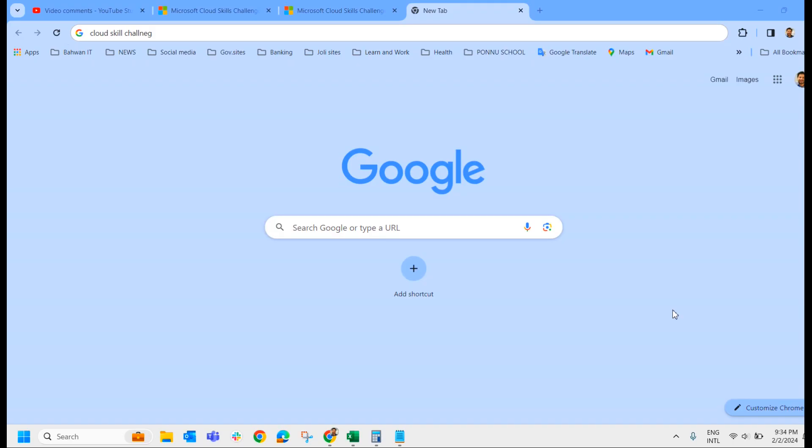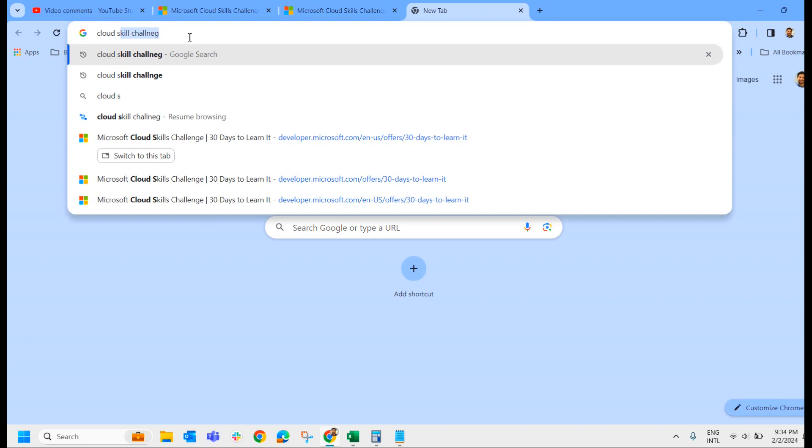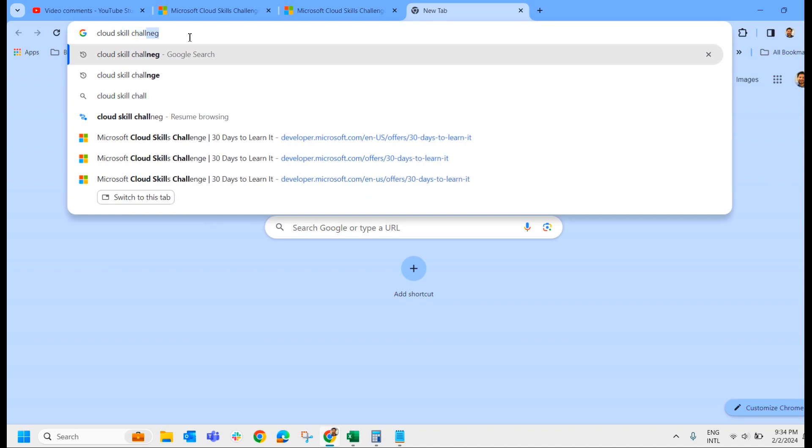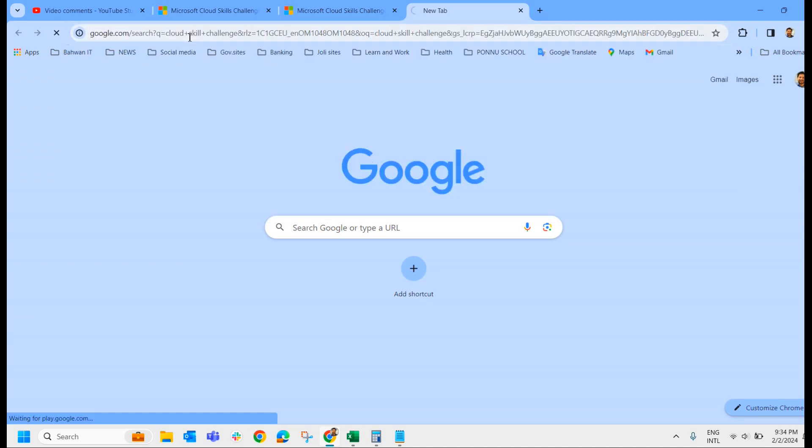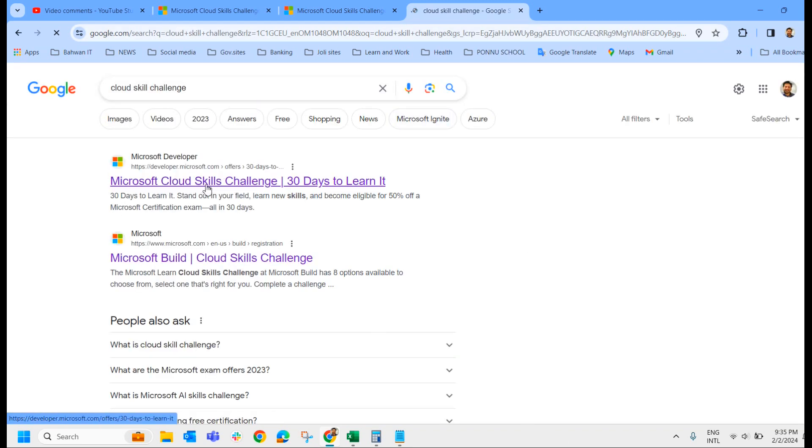How to get a 50% free discount voucher from Microsoft? To get 50% free discount voucher from Microsoft, we will have to complete certain Cloud Skills Challenges that Microsoft offers to us. So I can show you that. For that, just go to Google and type Cloud Skills Challenge.